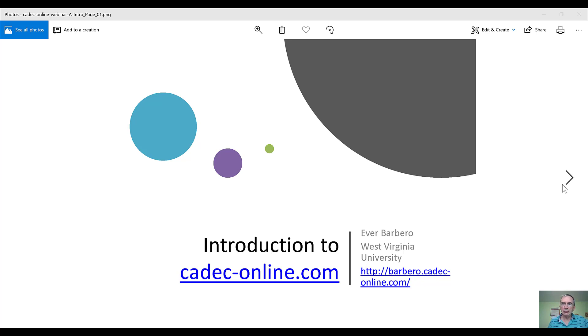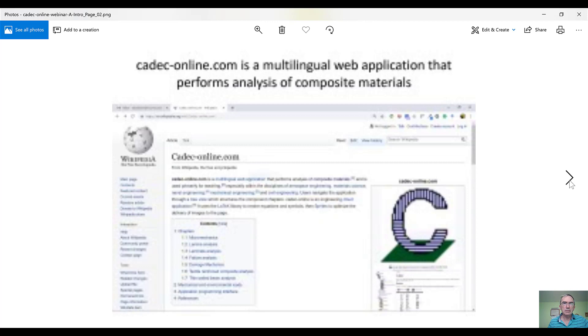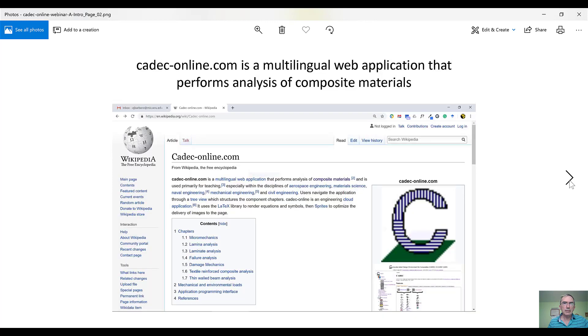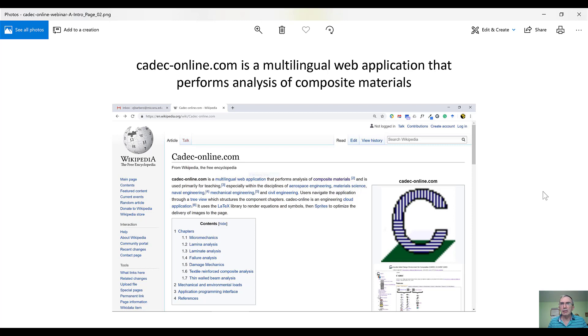So let's take a look at what KDEC is. According to Wikipedia, kdeckonline.com is a multilingual web application that performs analysis of composite materials.